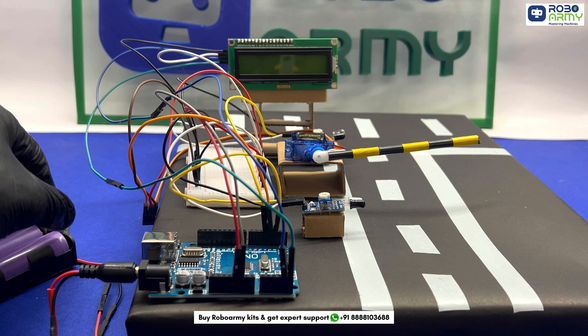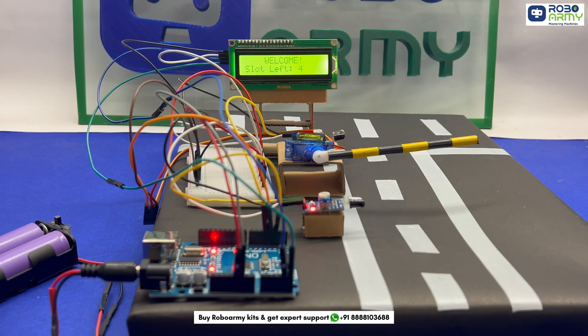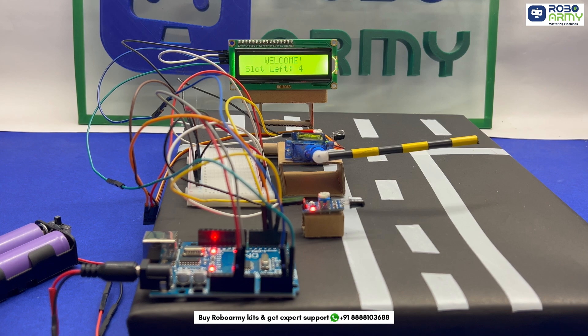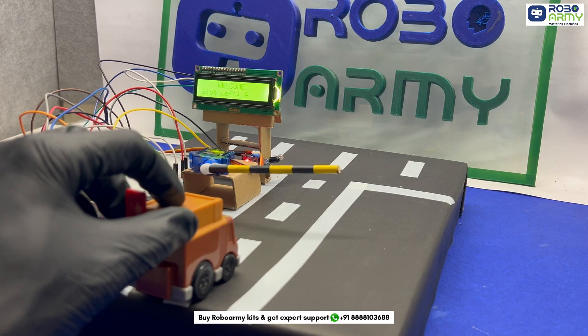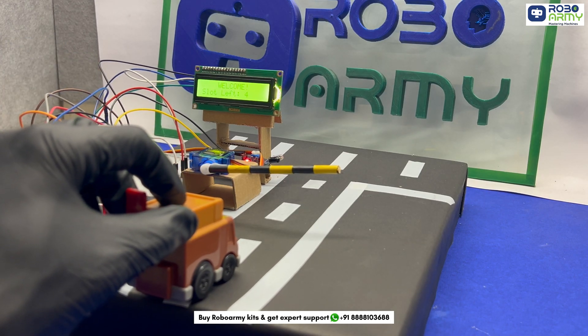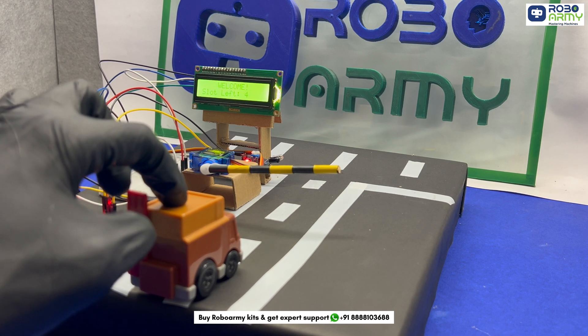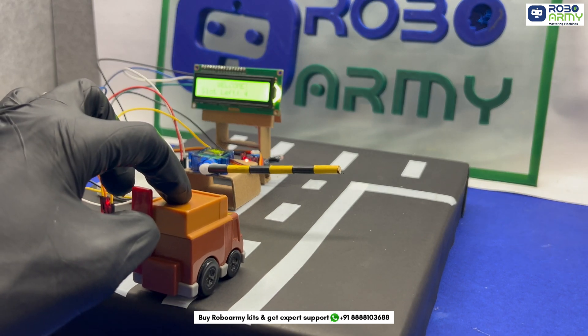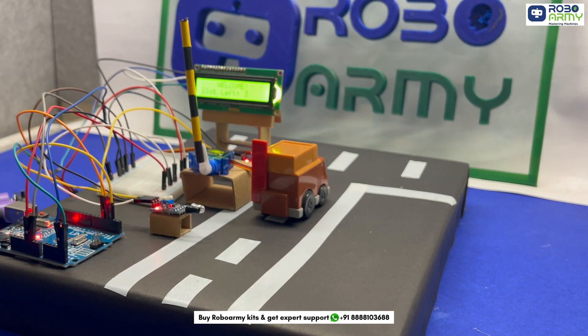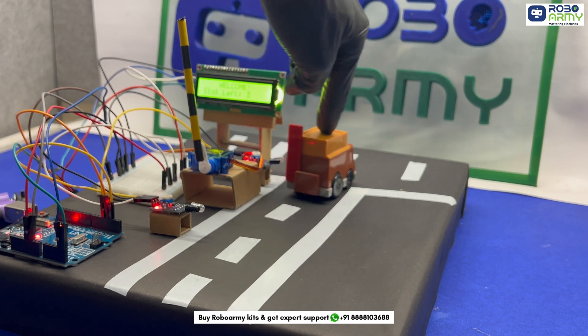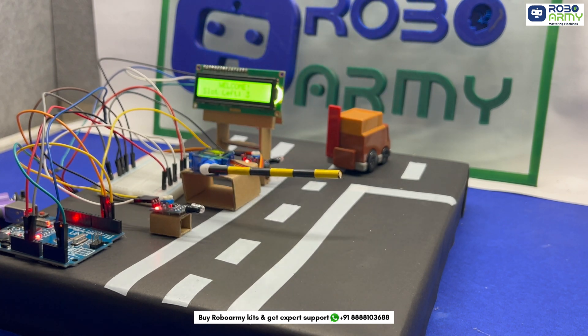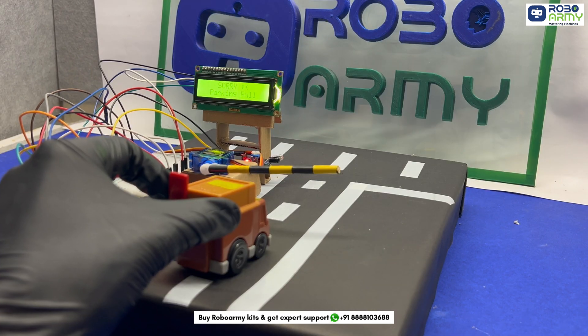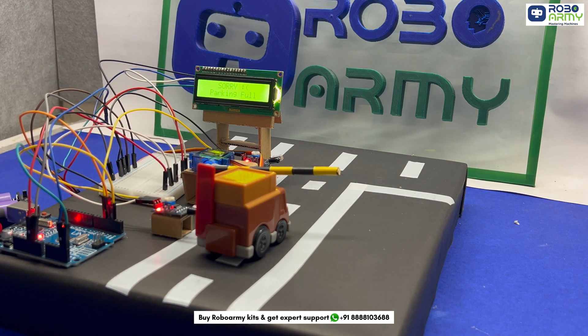Here how our smart parking system works. When the system powers on, the LCD displays a welcome message and the servo motor sets the gate to a closed position. When a car arrives, IR sensor 1 detects it. The system checks if the parking slots are available. If slots are free, the LCD shows the available number and the servo opens the gate. The slot count decreases by 1. If the parking lot is full, the display is parking full and the gate remains closed.